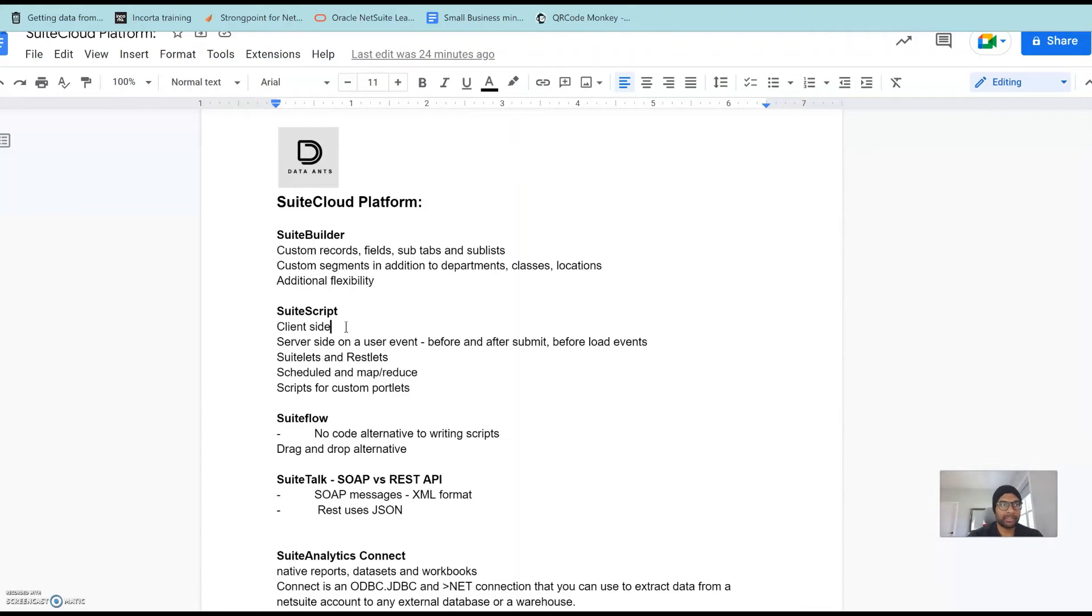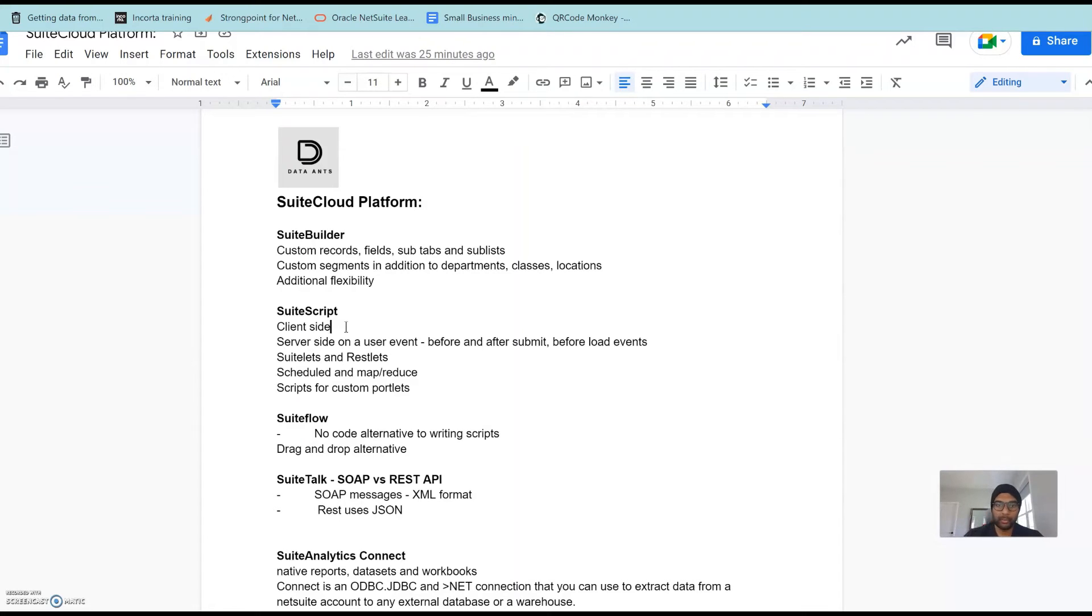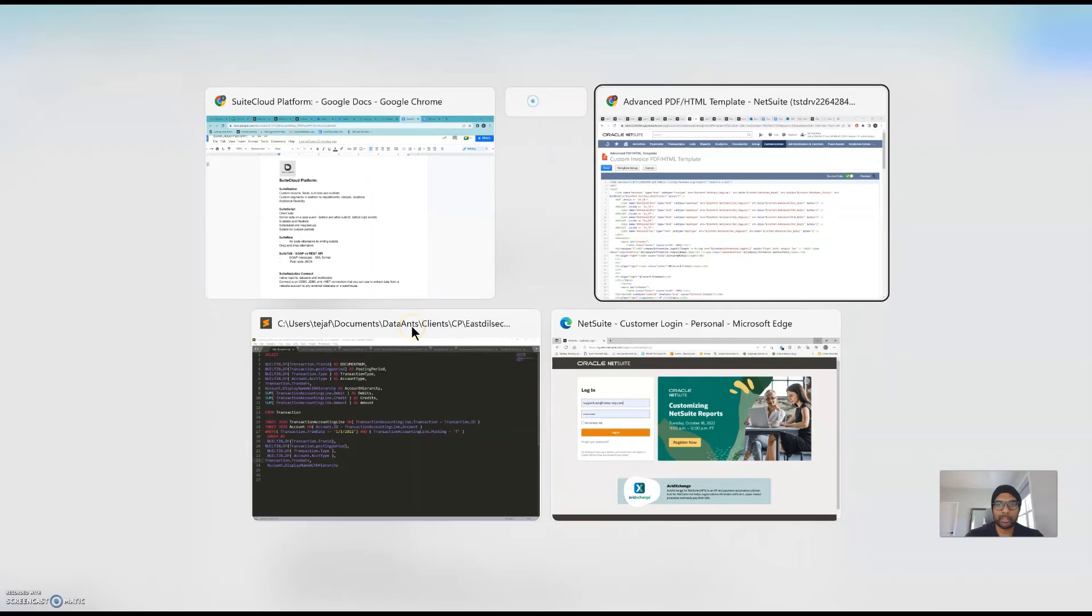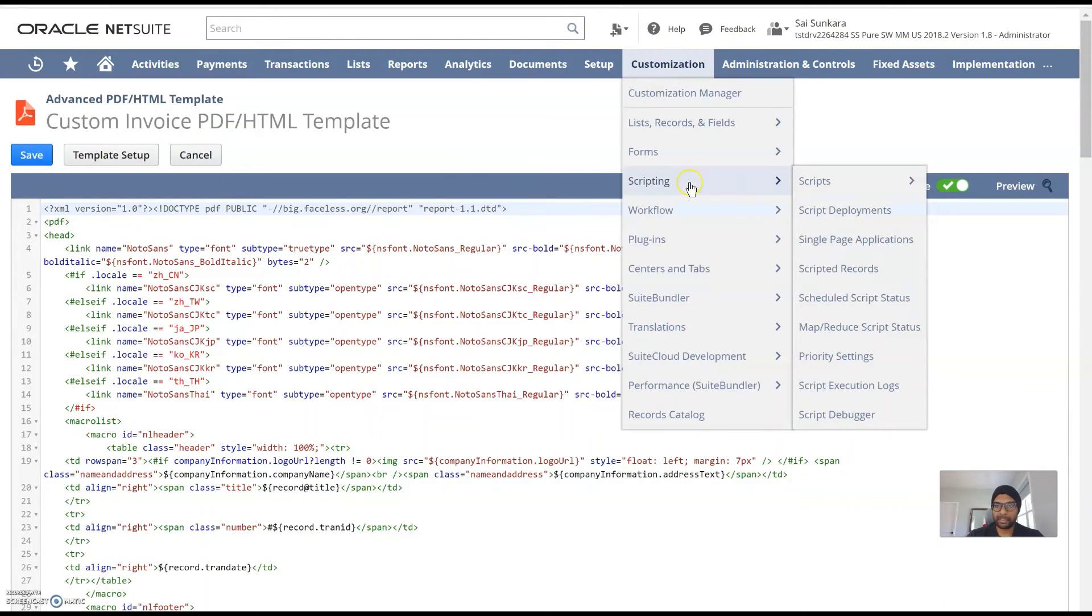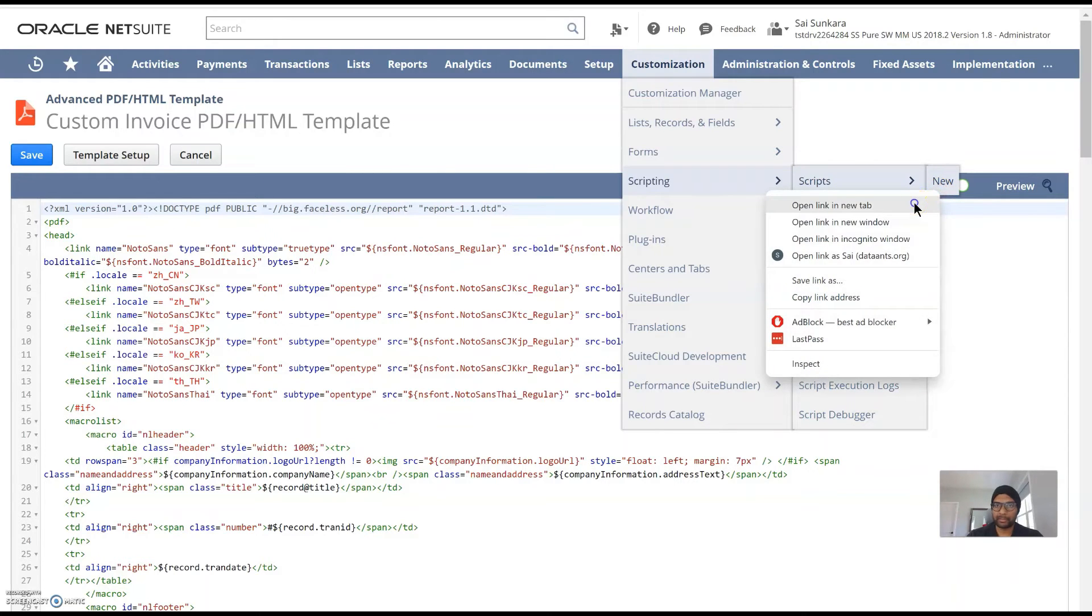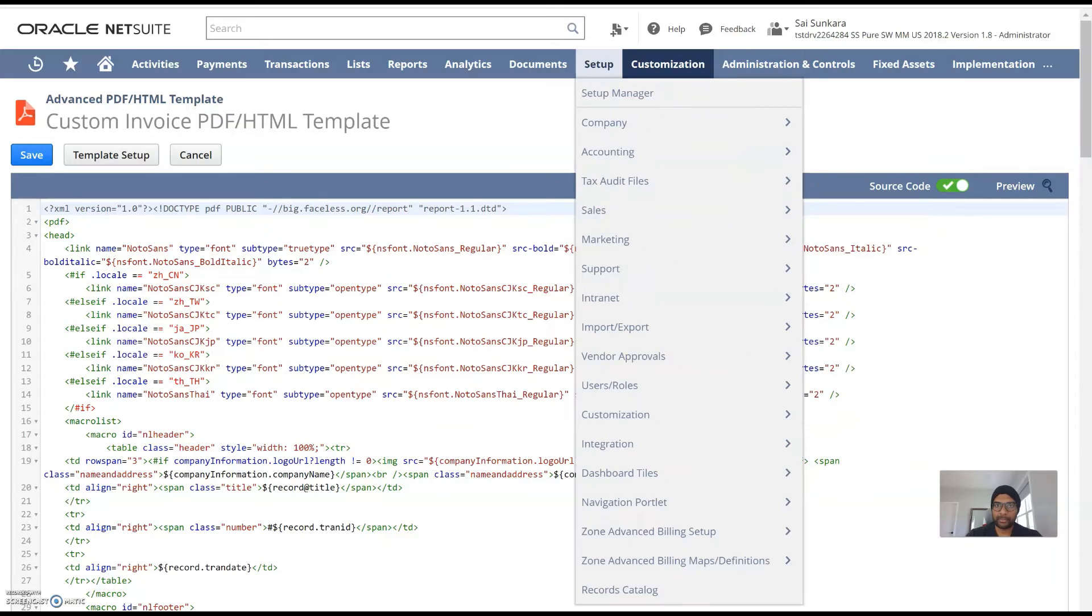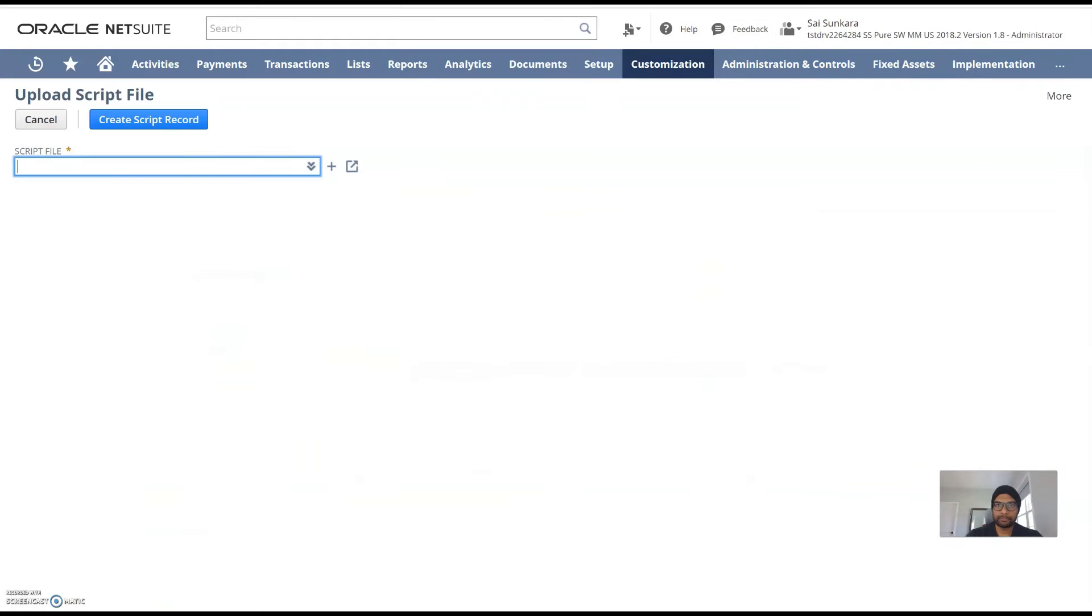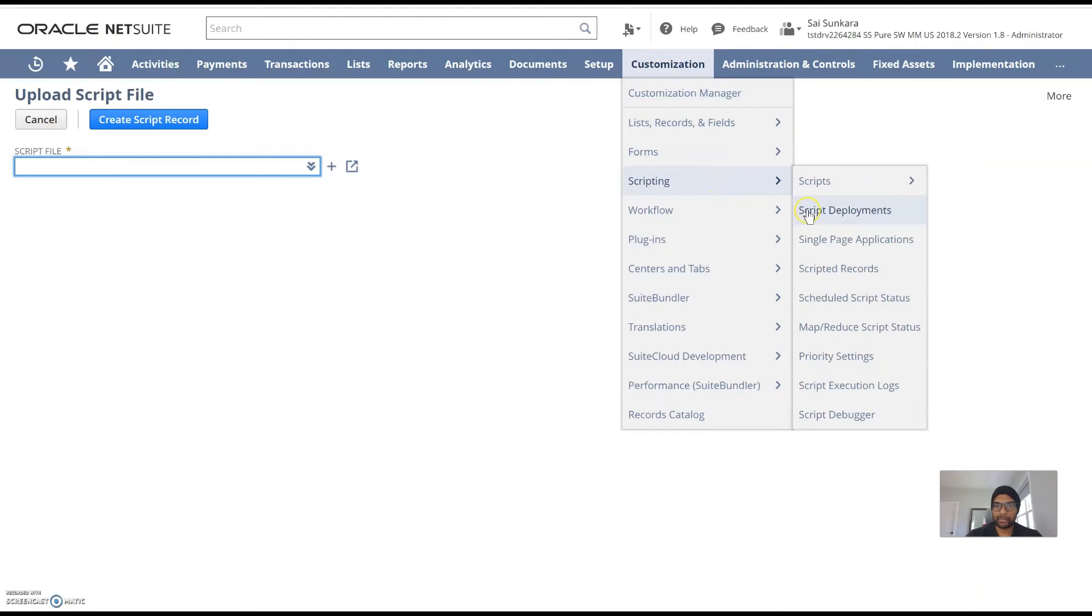The server-side script for example would throw an error on submission of a particular page. For example you forgot to enter a mandatory field say quantity, it would throw an error after you try and submit the form which is a server-side script. A quick refresher would be go into customization, scripting, scripts, new is where you would add a script into the system and then once you add a script you can create a script record and then you can use script deployments to deploy that script record.